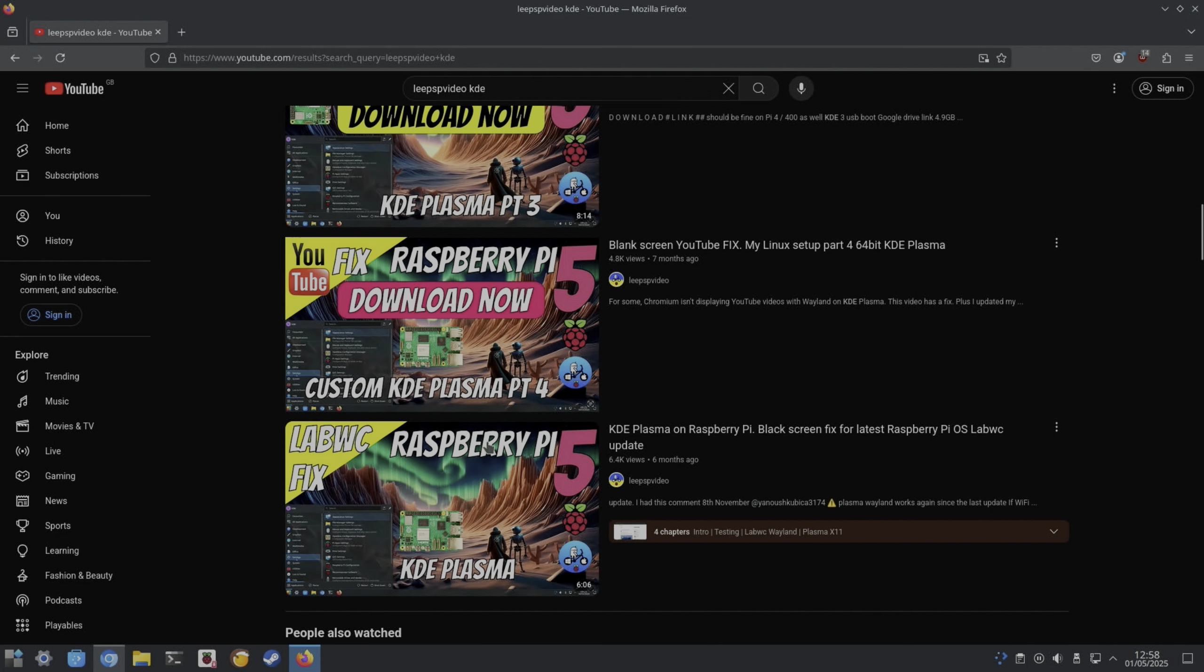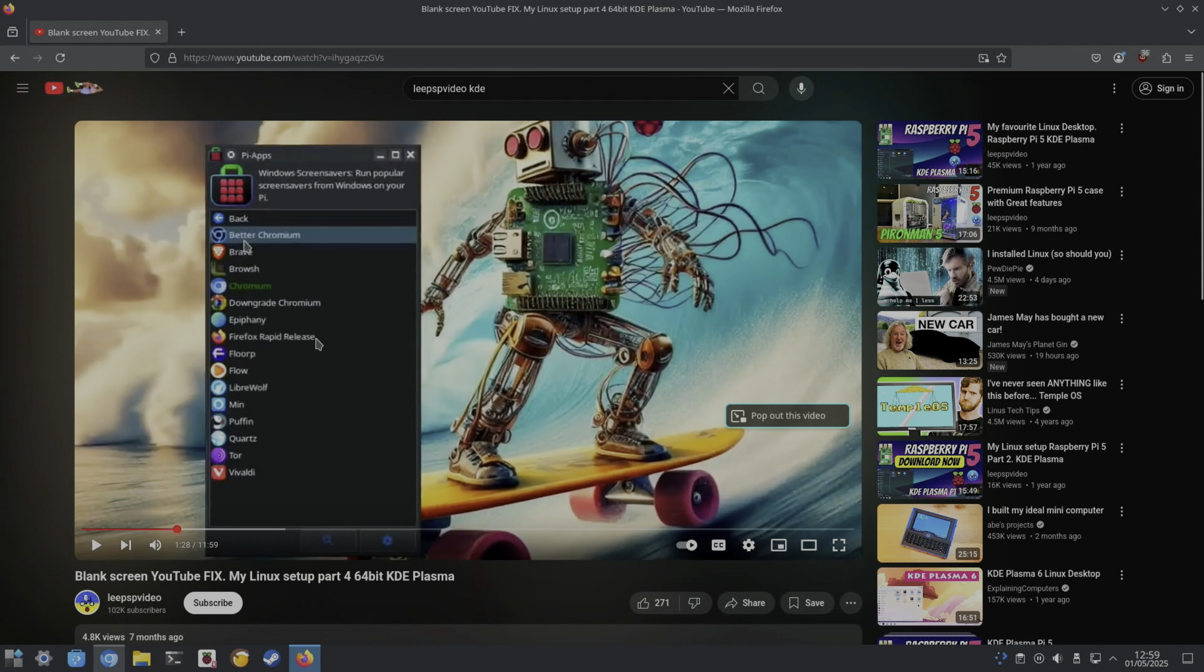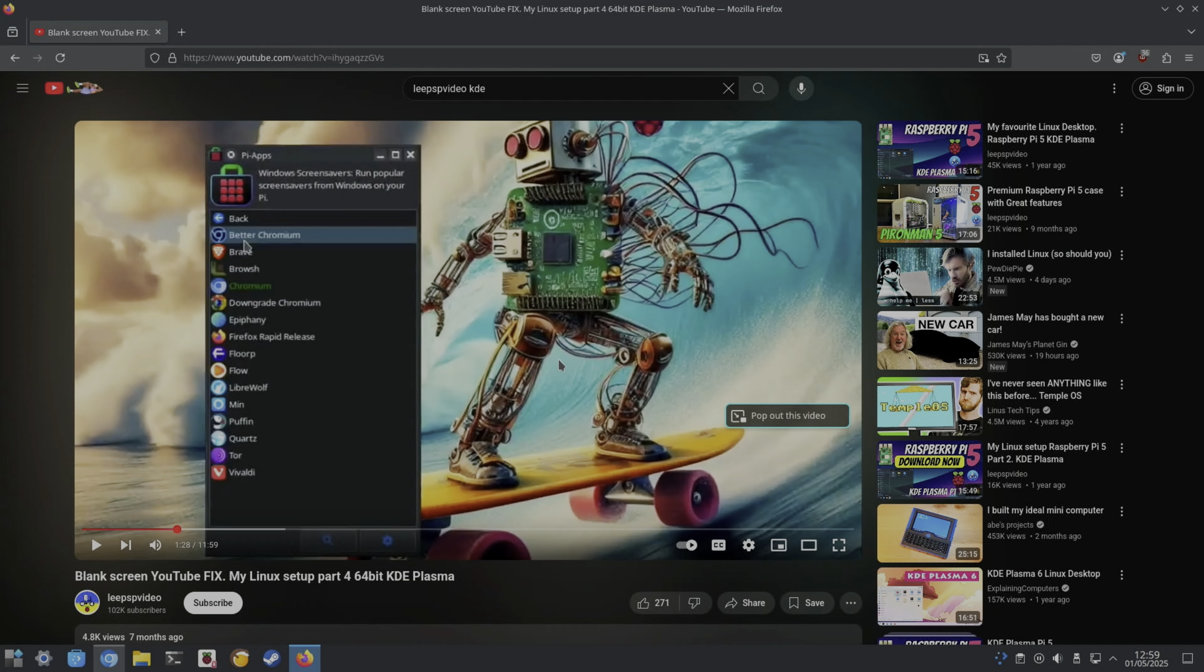This was the YouTube fix from back along. In the video I uninstalled Chromium and installed a newer version with Pi Apps, and that worked for me. But also you can do it by disabling hardware acceleration in Chrome settings, but that does affect the performance somewhat.